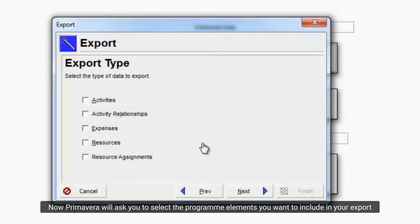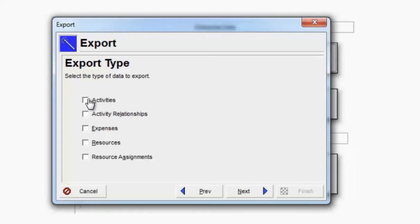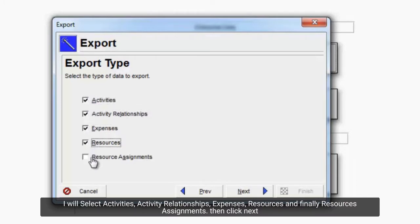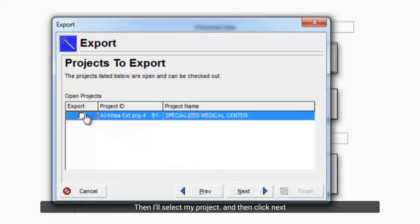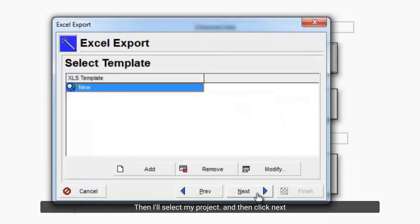Now Primavera will ask you to select the program elements you want to include in your export. I will select Activities, Activity Relationships, Expenses, Resources and finally Resources Assignments. Then click Next. Then I'll select my project and then click Next.